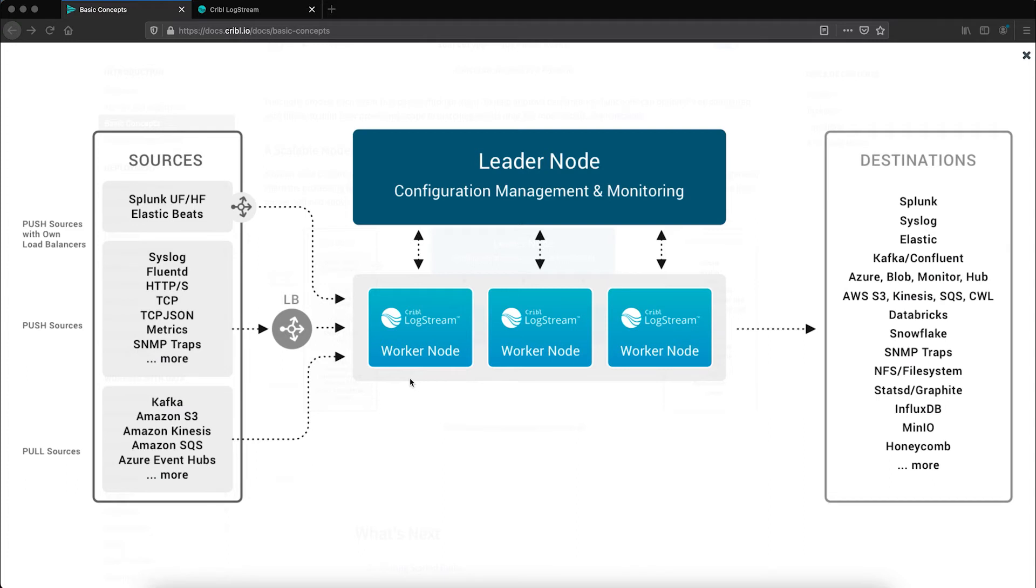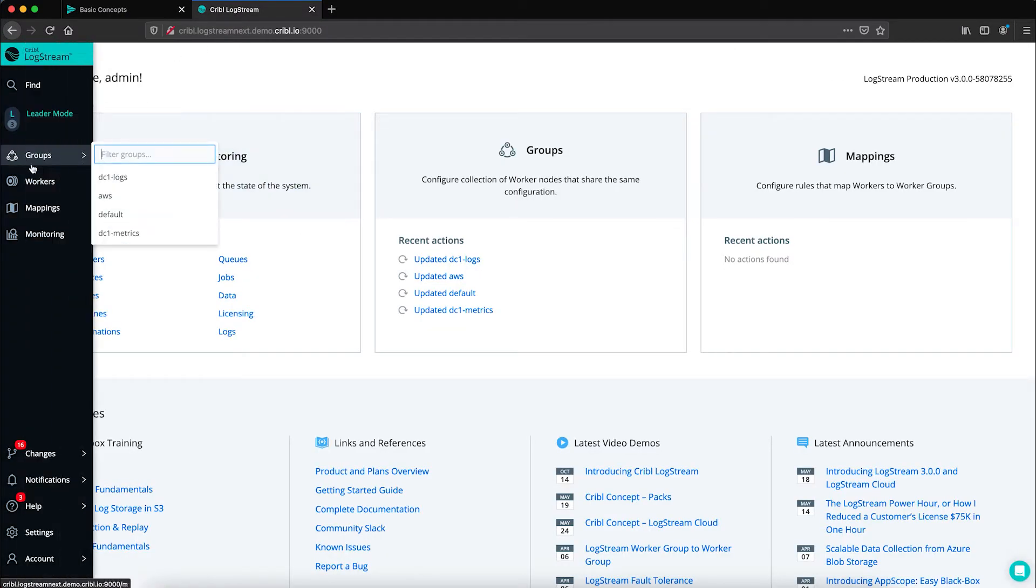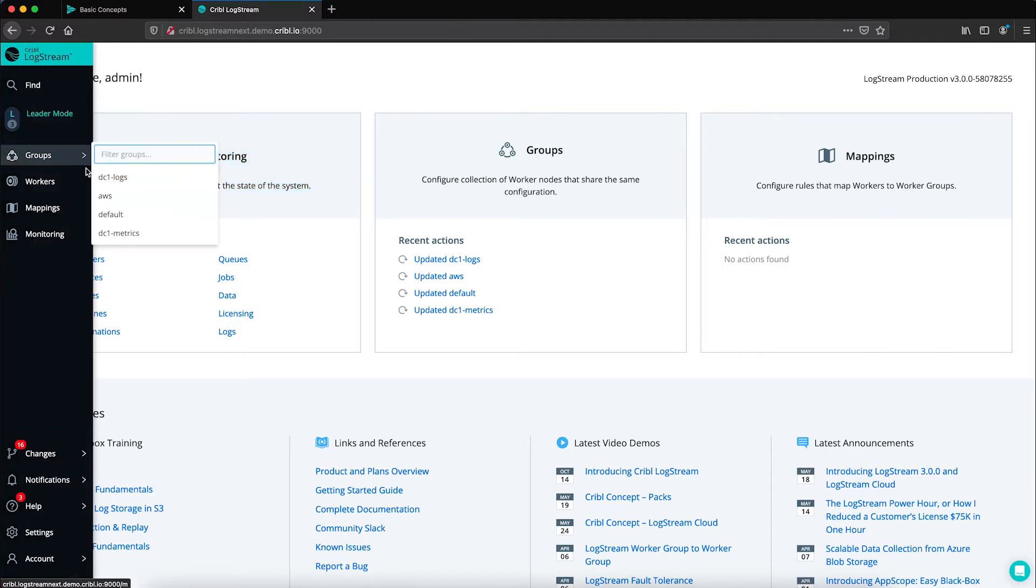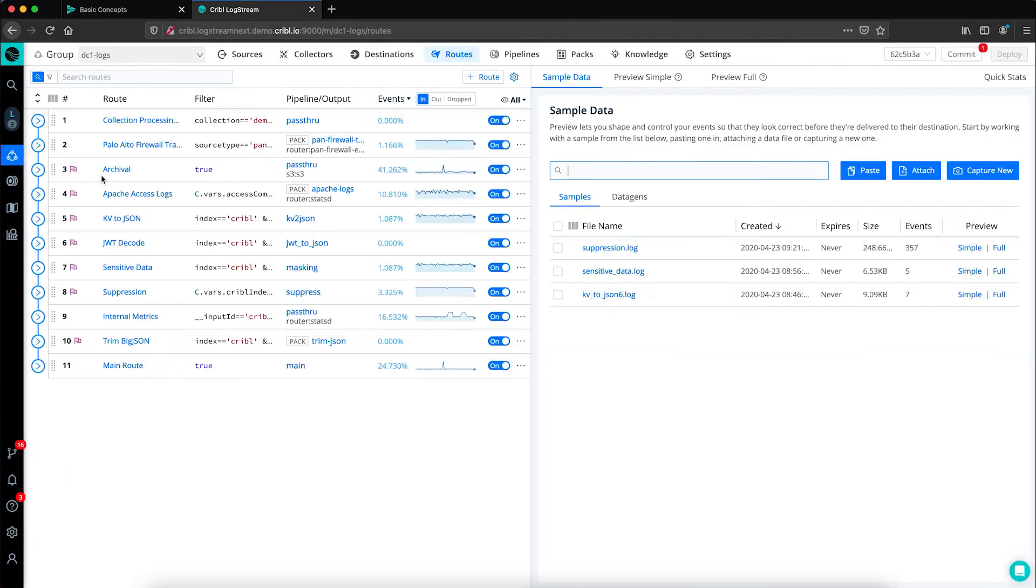Within the worker nodes, data is processed via routes and pipelines. So if we jump over to the Logstream environment, I'll navigate to a specific worker group and we're looking at the routes page.